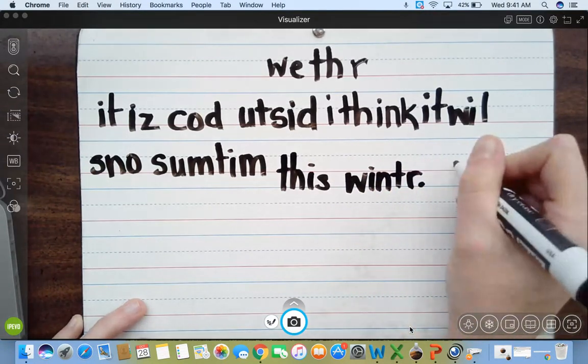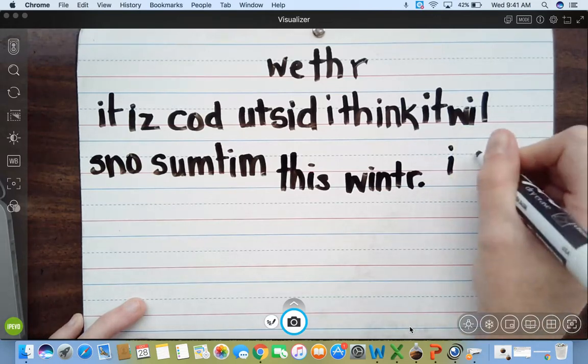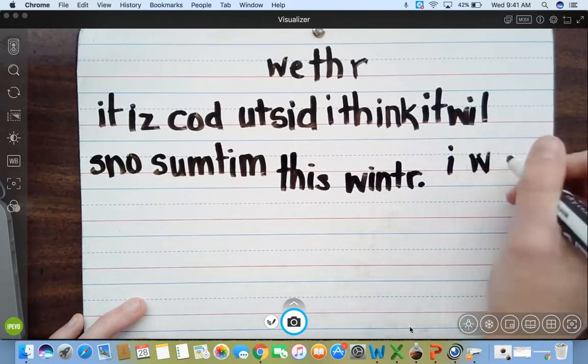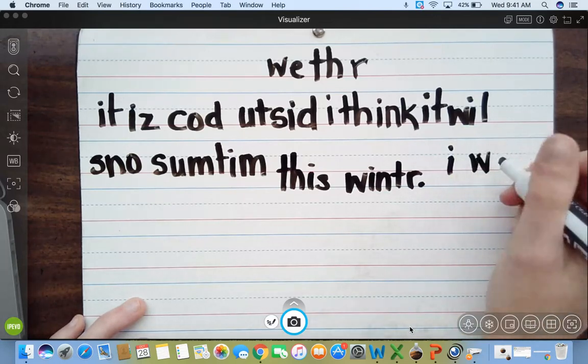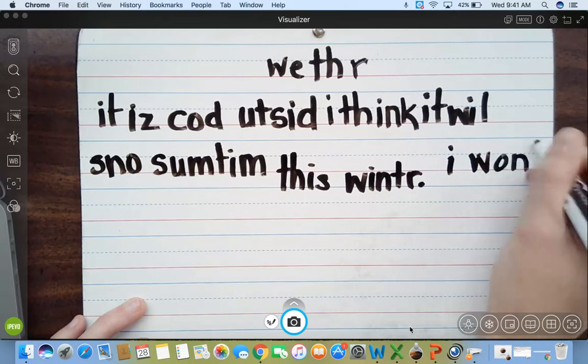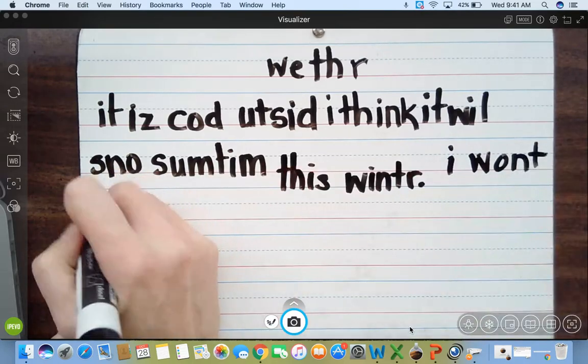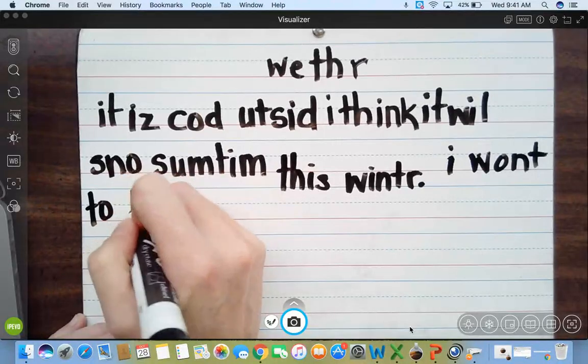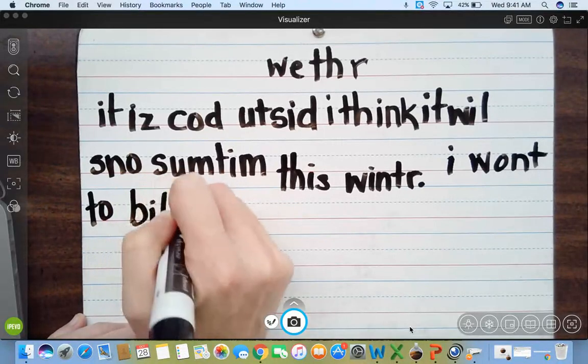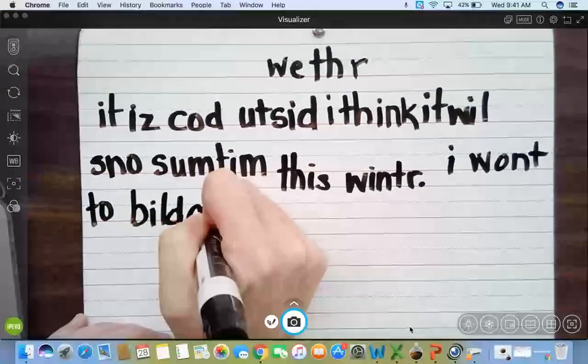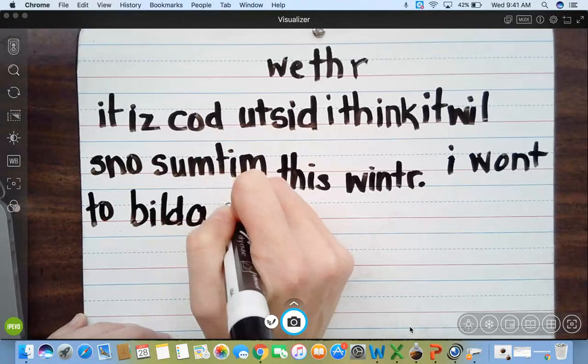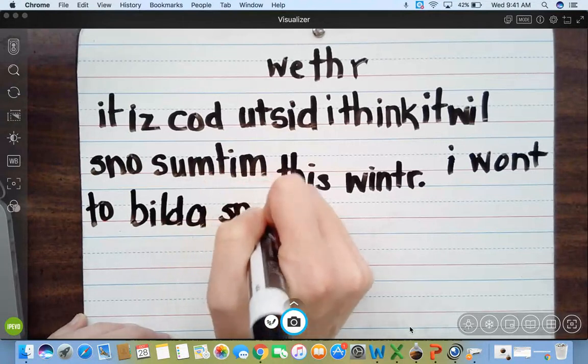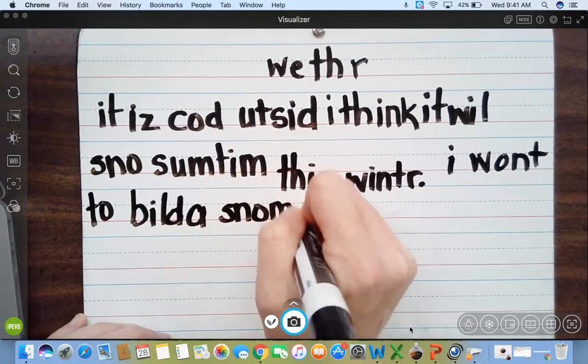I. W. Want. W. On. Want. To. Build. B. Yield. A. Snow. Sn. N. Oh. Man.